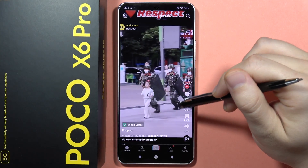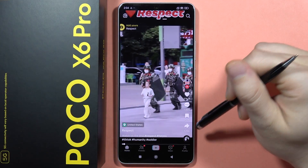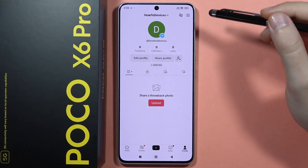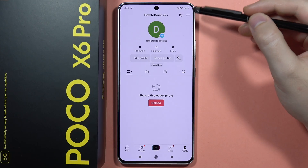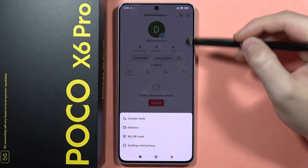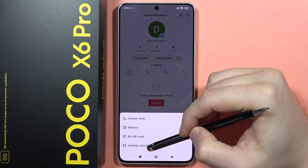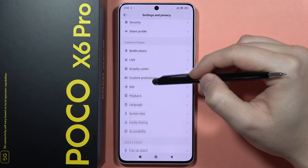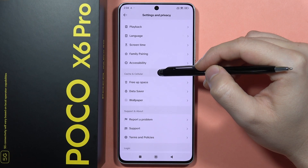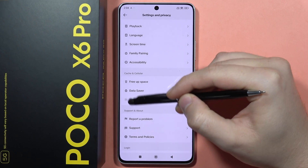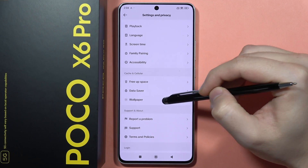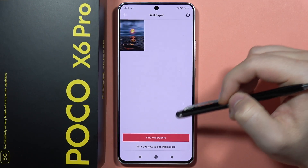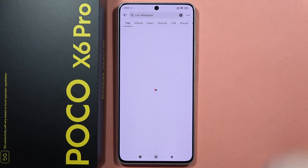Then from here, you will have to click on the profile in the right bottom corner and click on the three lines in the right upper corner. Now we have to go to Settings and Privacy. From here, you will have to find the Wallpaper option and open it.